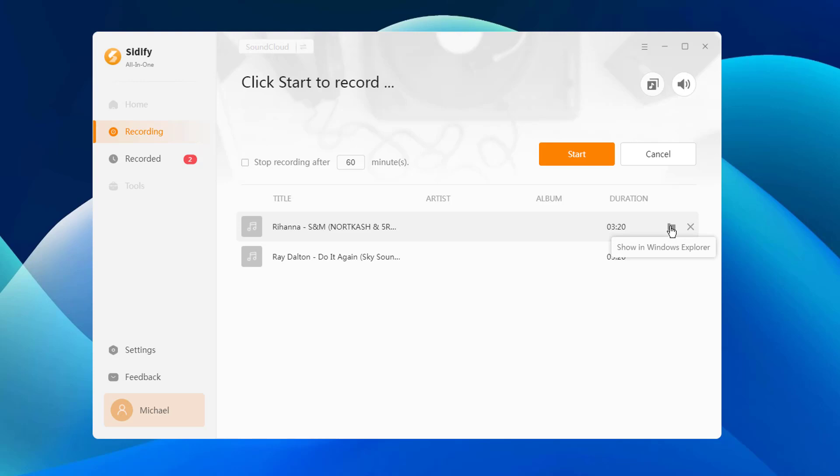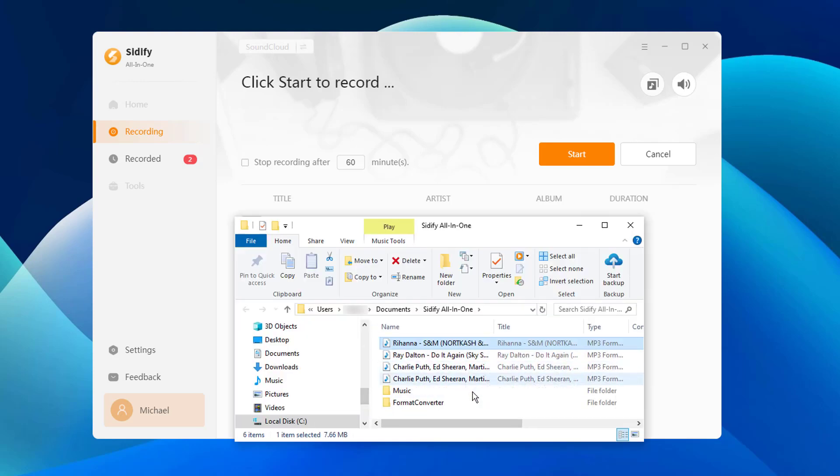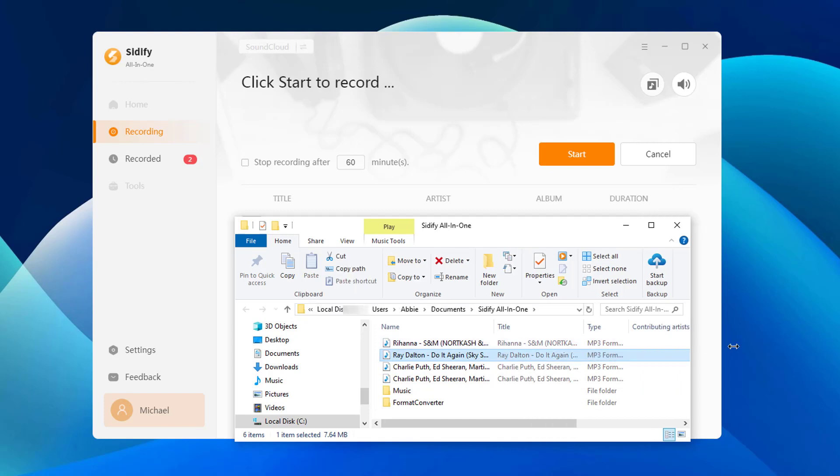By default, the SoundCloud songs can be found in the Documents folder on your computer, specifically in the Cidify All-in-One subfolder.